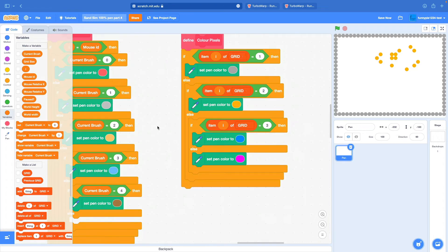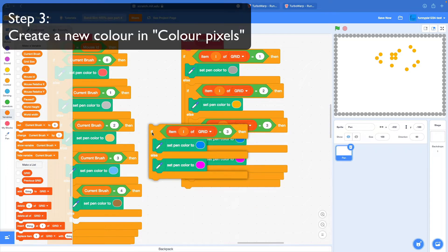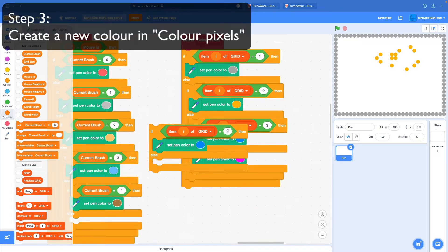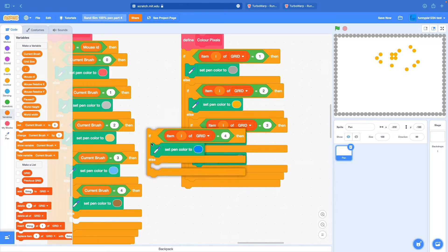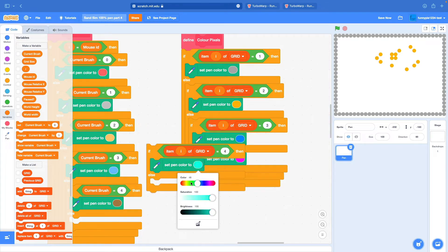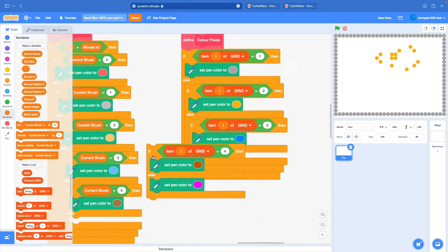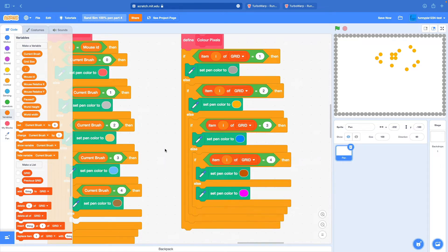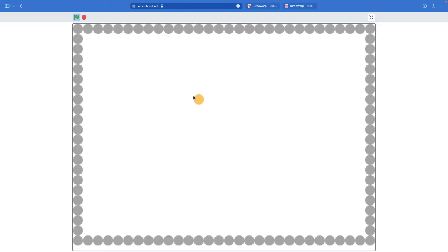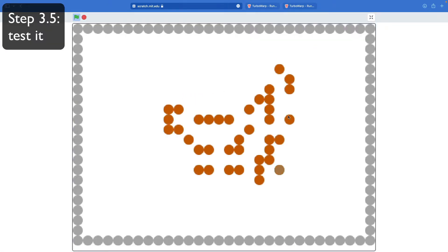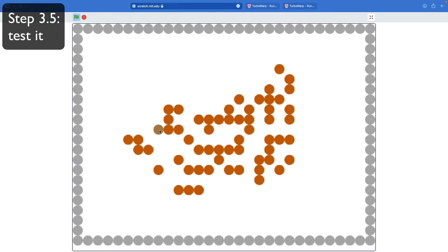Step three: go to define color pixels, duplicate this final if condition, set this to the next number - in my case, that'd be four - and then set the color you want. I want some kind of muddy, gross brown color. Stick this at the end, just in case. So now I can draw with mud - it doesn't do anything at the moment, it's kind of like a wall right now because it blocks everything else.